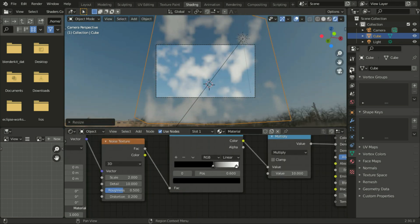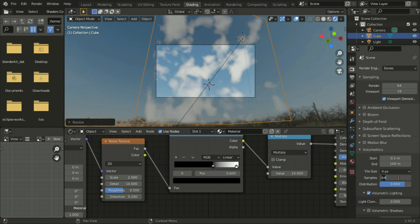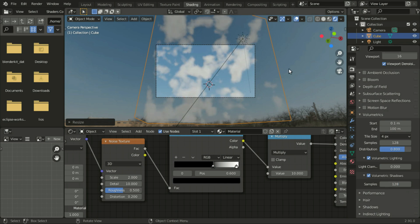For render settings, change the tile sets to 4 and samples to 28. Enable volume shadow and set it to 128 samples. The cloud setup is now complete.